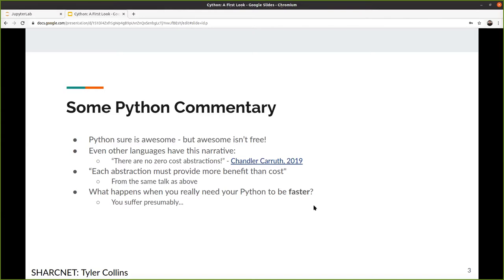Let's start with a little bit of Python commentary. It sure is awesome, but awesome is not free. A lot of other languages have this narrative too. There's a talk from Chandler Kareth in 2019 about C++ — that there are no zero-cost abstractions. It's an entire talk about hidden complexity and how offloading something to another place doesn't make the cost disappear. He concludes that each abstraction must provide more benefit than cost — and we definitely see that in Python.